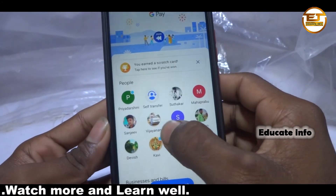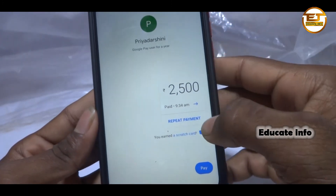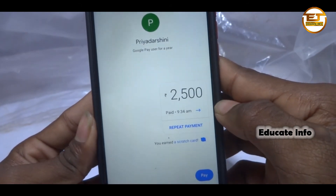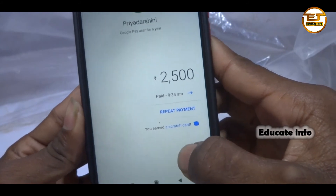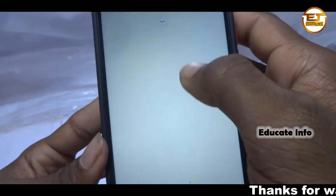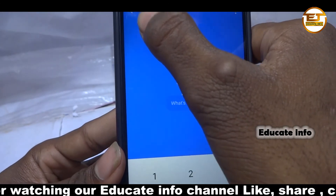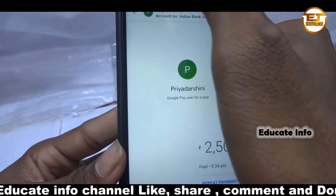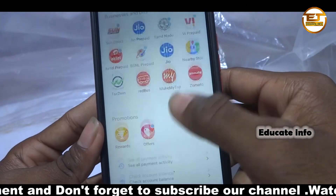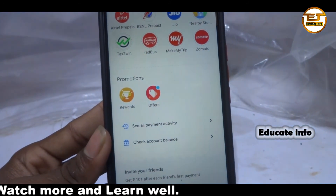Wait a moment — the transfer is done. You have successfully transferred the money to that account. You can check it here — a new profile has been created. We transferred 2500. If you want to transfer money again to this account, click on this profile and then click 'Pay', enter the amount, and transfer. You will never need to enter the account number and IFSC code again — it's saved automatically after the first transfer.